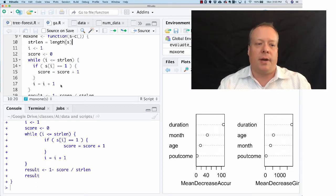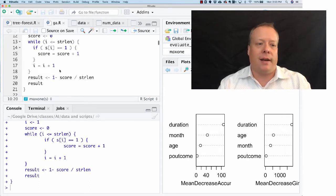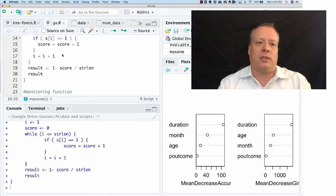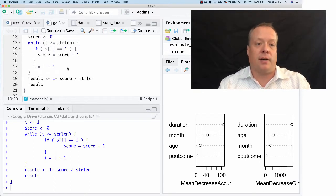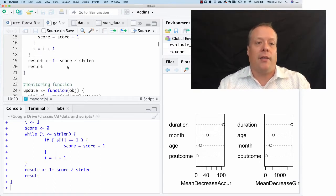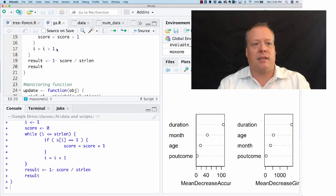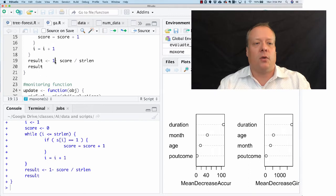If that character is a one then we're going to increase the score by one, and we're going to increase i by one as well. So eventually we're going to count the number of numbers that are one in this array.